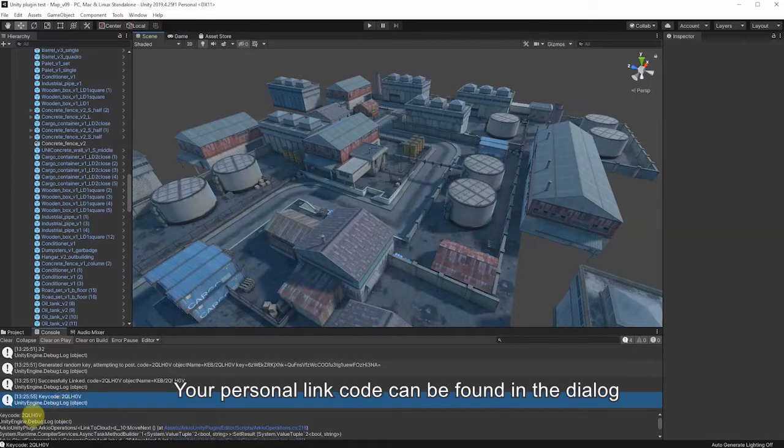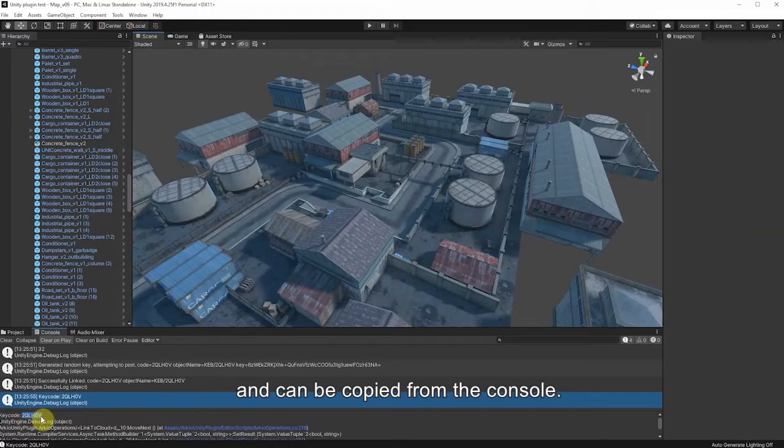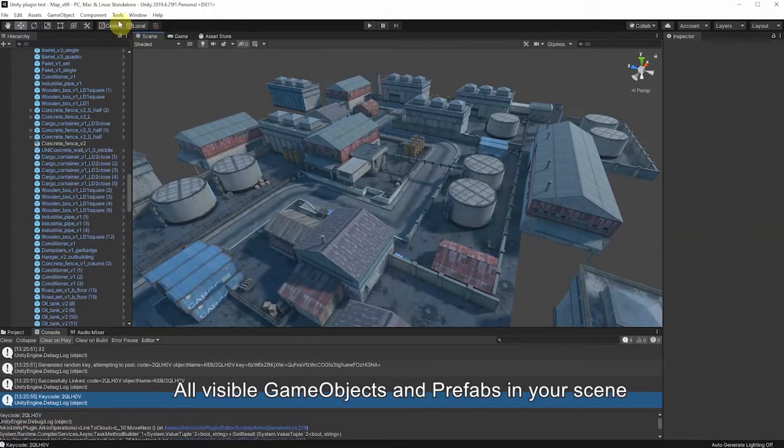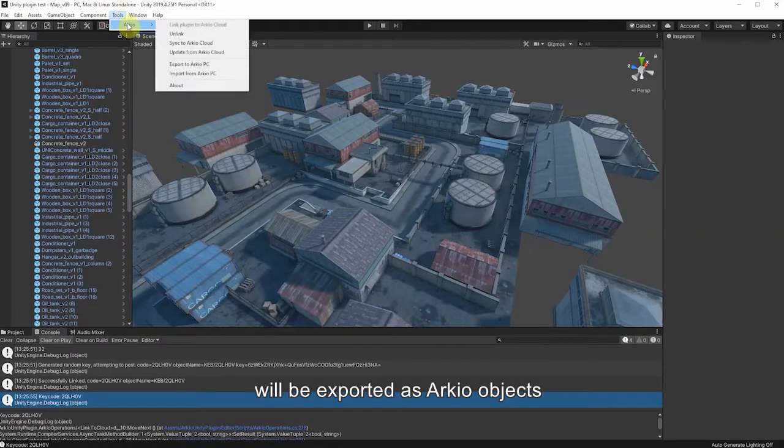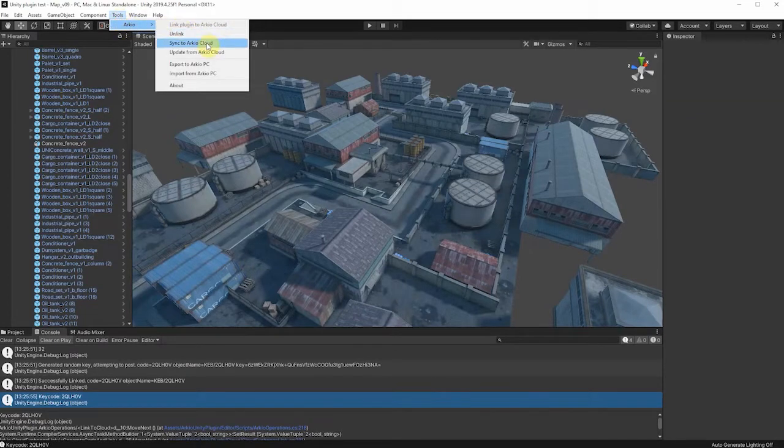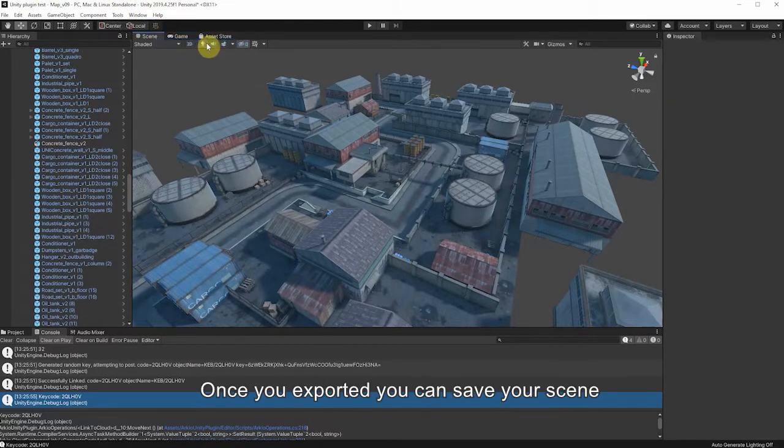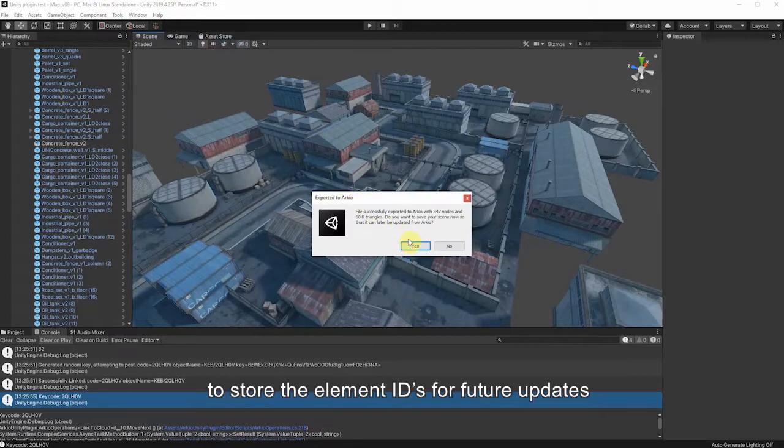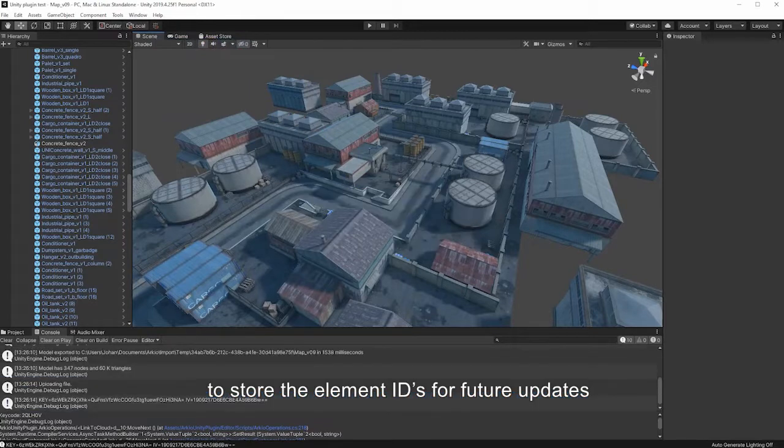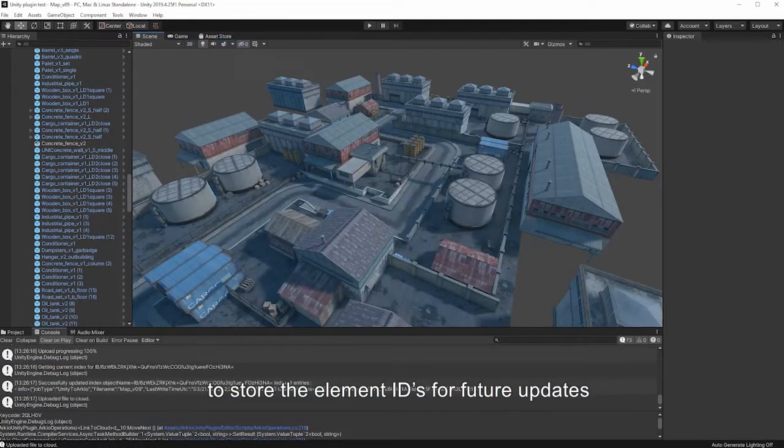Your personal link code can be found in the dialog and can be copied from the console. All visible game objects and prefabs in your scene will be exported as ARKIO objects. Once you export it, you can save your scene to store the element IDs for future updates.